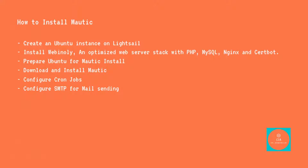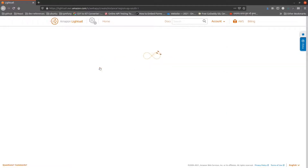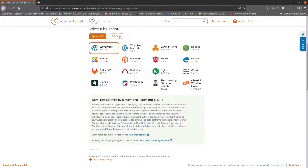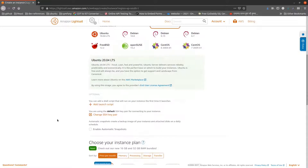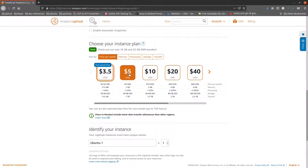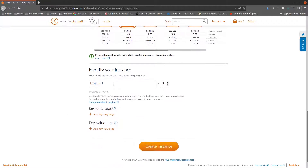First I am going to create a new instance on Lightsail. I will login to Lightsail and go to create new instance. I will choose Linux, OS only and Ubuntu 20. In the instance plan I will choose the instance with at least 1 GB of RAM, give the instance a name and then click create instance.